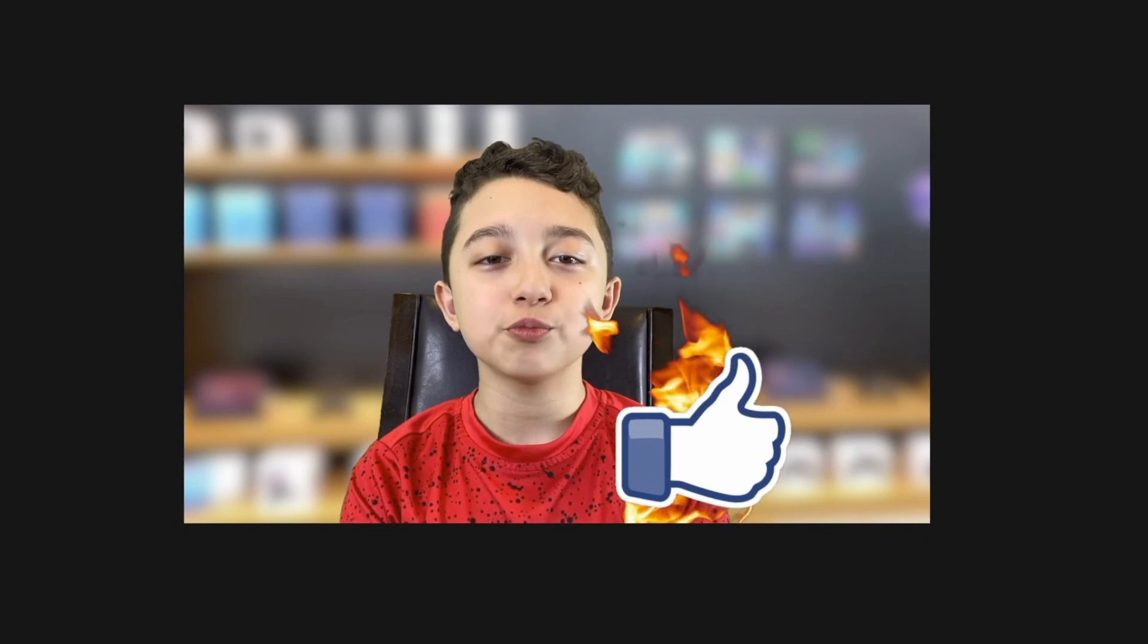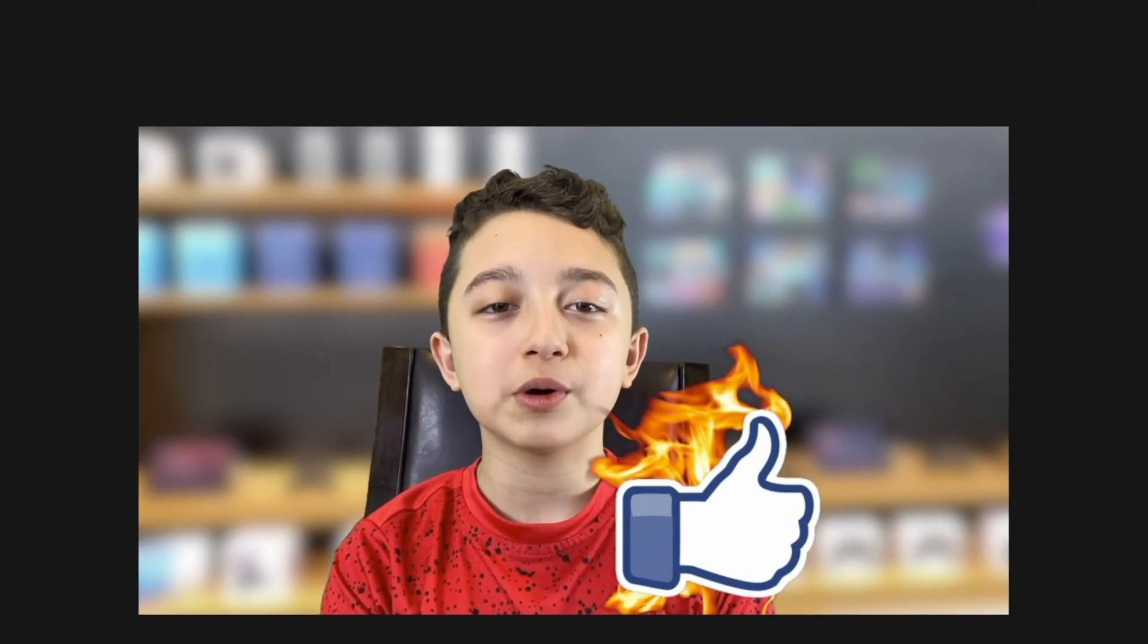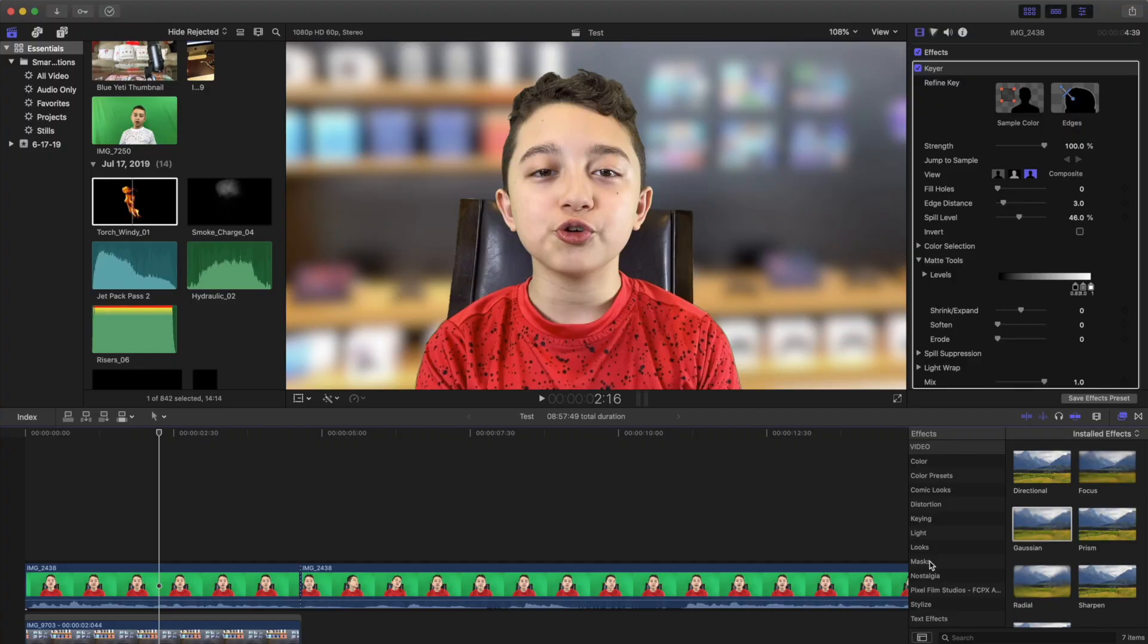Oh yeah, speaking about like buttons, make sure to smash the like button. That's right!